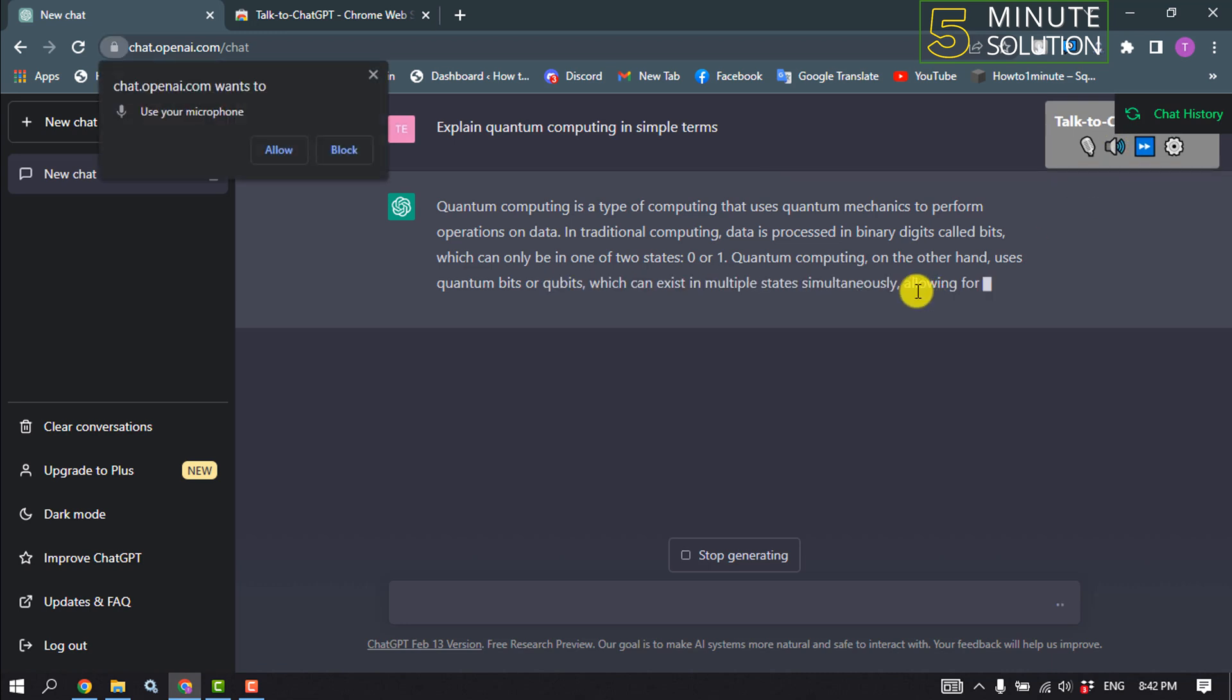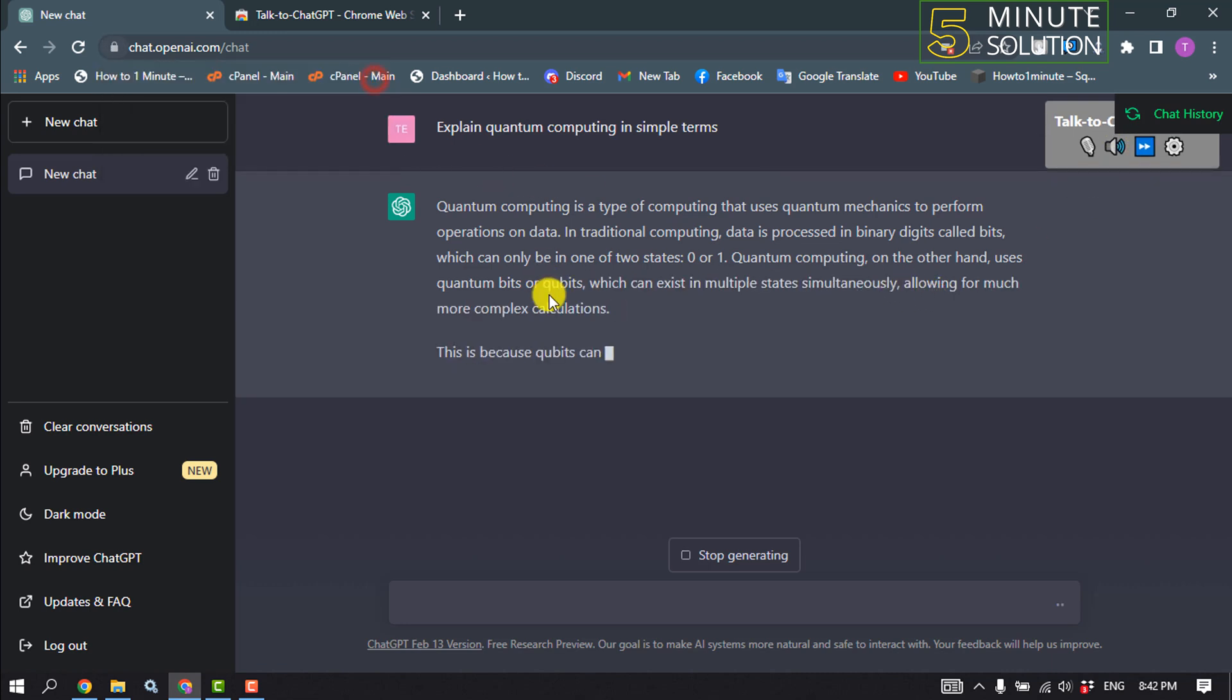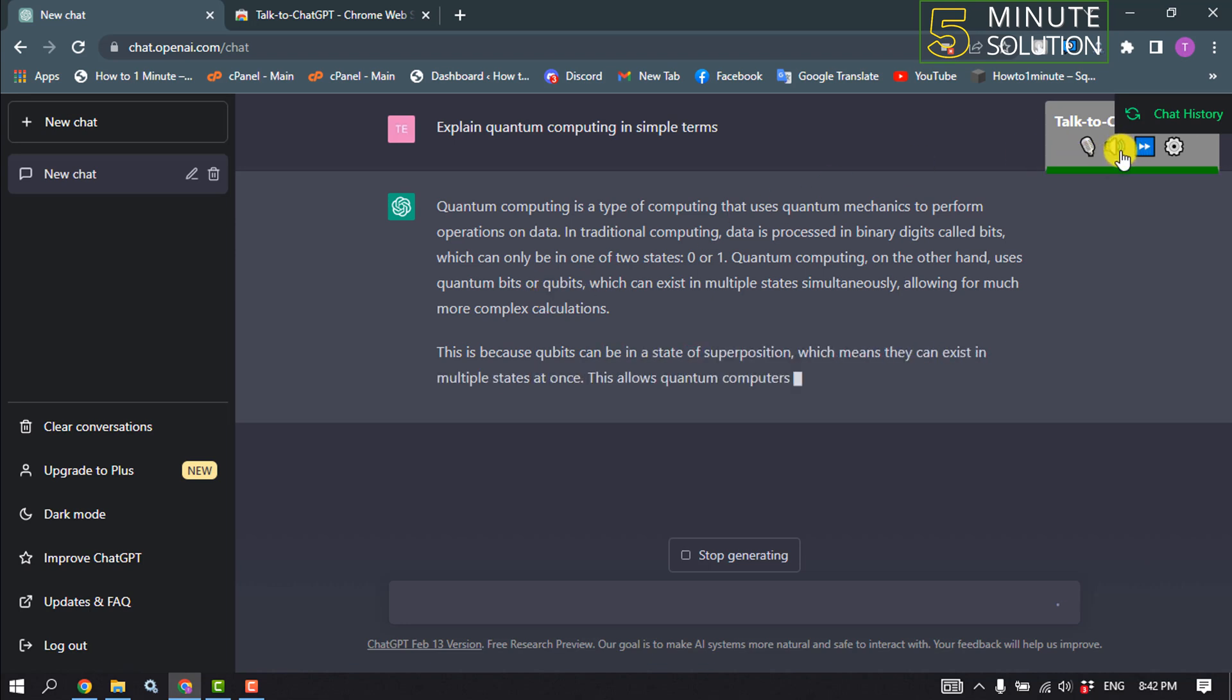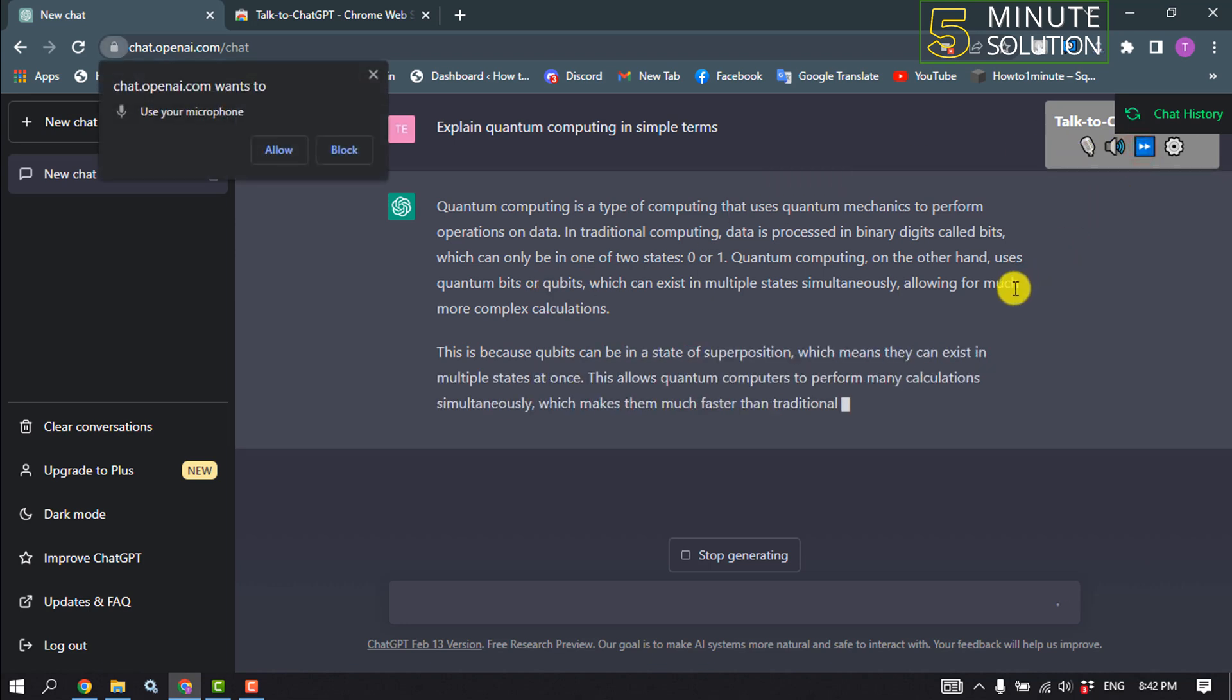Okay, quantum computing is a type of computing that uses quantum mechanics to perform operations on data in traditional...